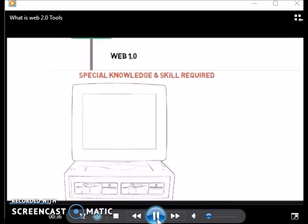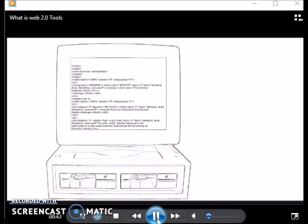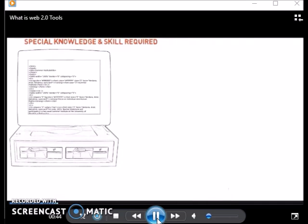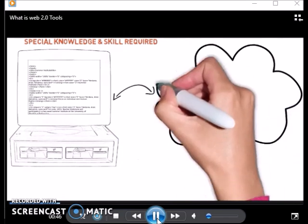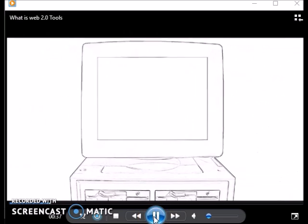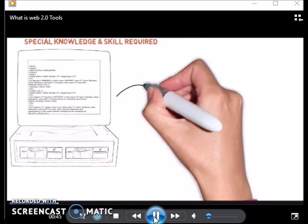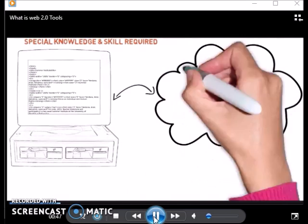For example, they needed to know HTML, or hypertext markup language, which is the code that is used to create a web page. In addition to knowing HTML, a web content developer had to have access to an expensive web server that was always on and connected to the Internet.